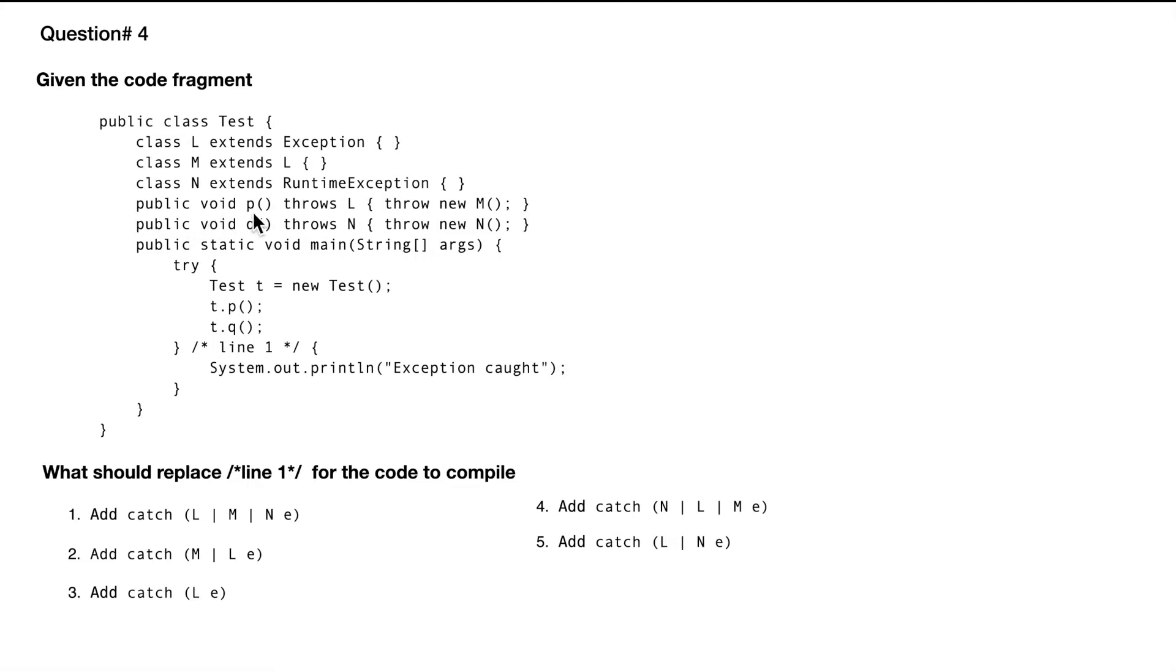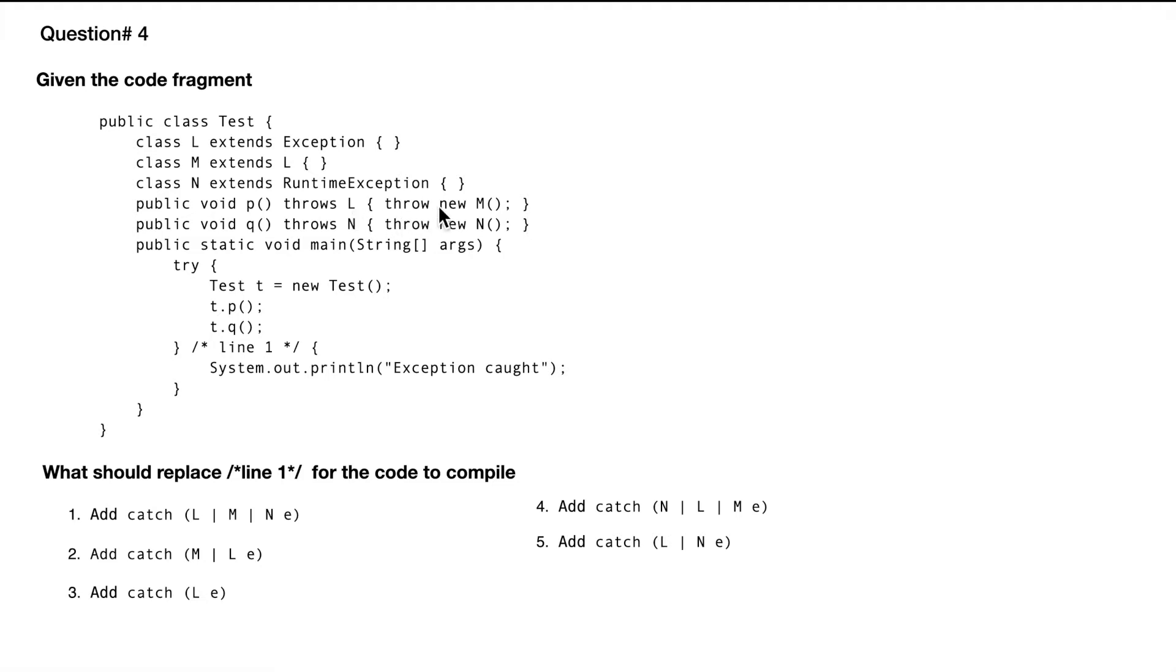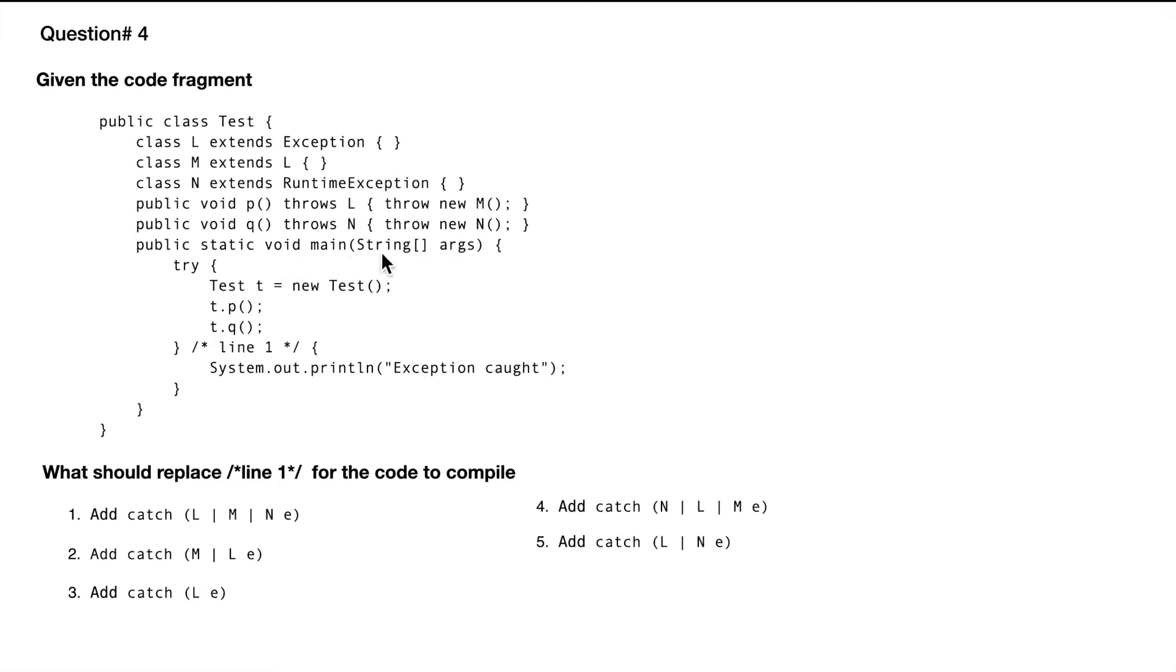We have a public void P, a method which throws L, and from within that method we are throwing new M. This is a valid statement because in the declaration we have the more generic class and within the method we are throwing a more specific class. Similarly, the next method is Q which is throwing N and within the method is also throwing N.